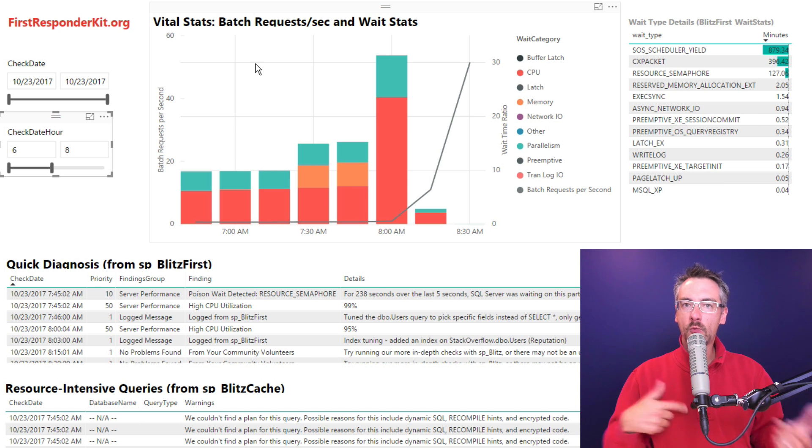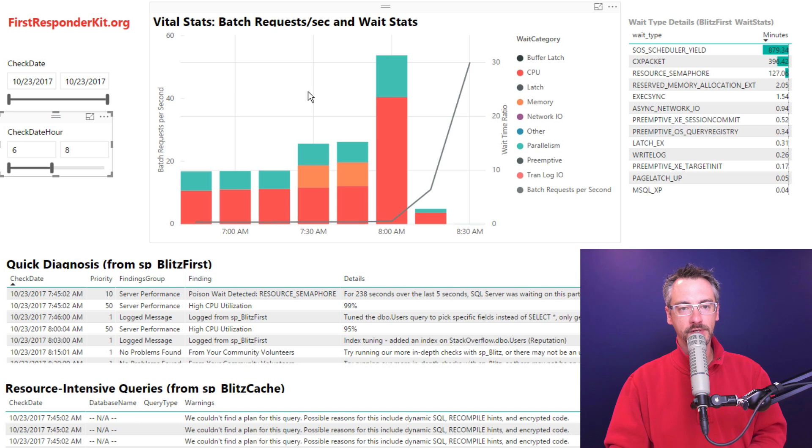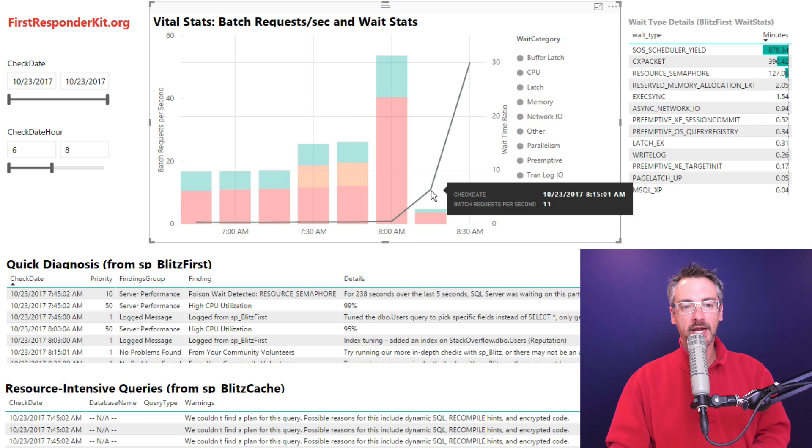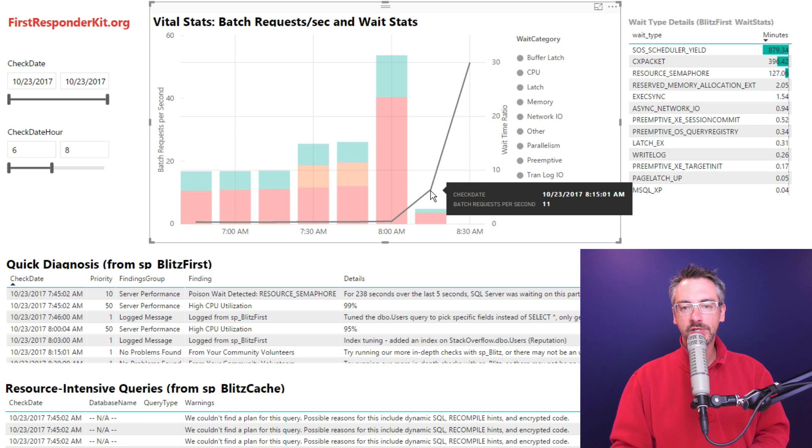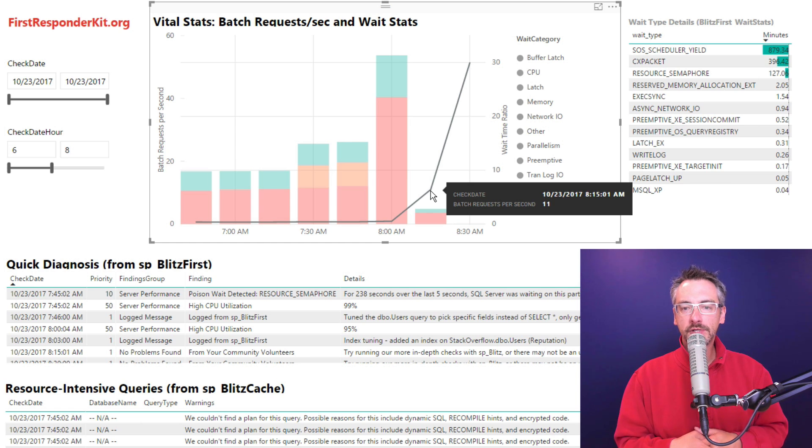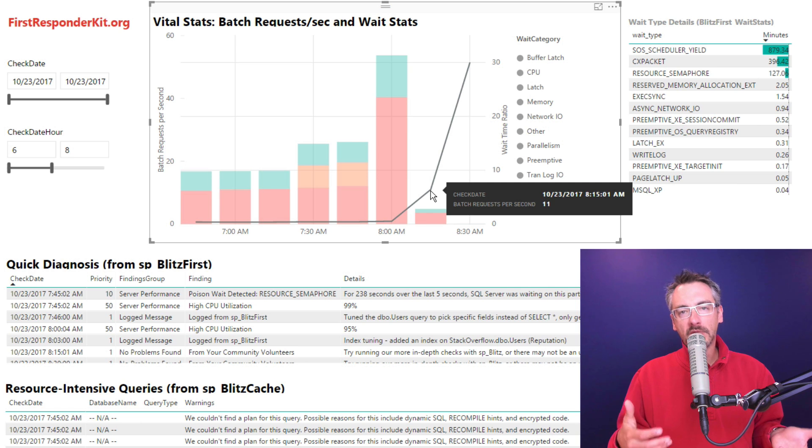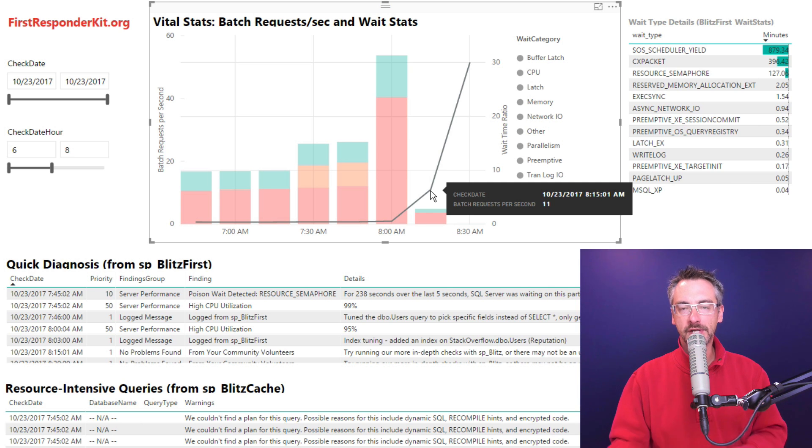That's what wait time and batch requests a second is in SQL Server. Batch requests a second is the line graph. So you can see here this morning at 8:15 a.m., my SQL Server was doing about 11 miles an hour. It was satisfying about 11 batch requests per second.